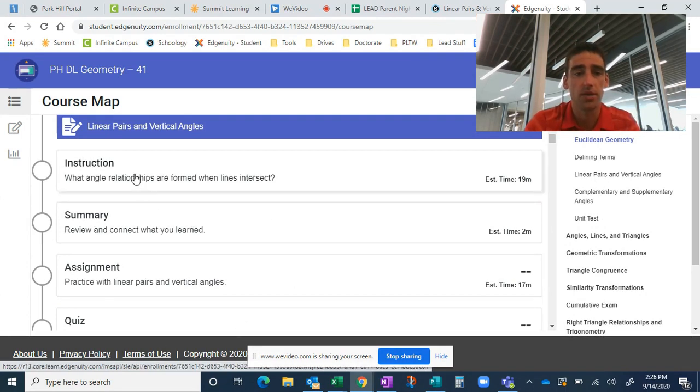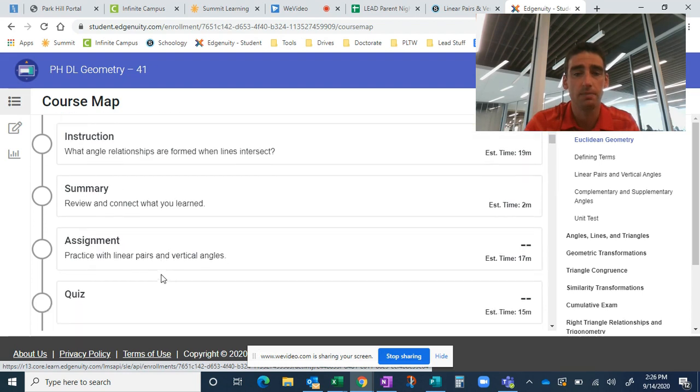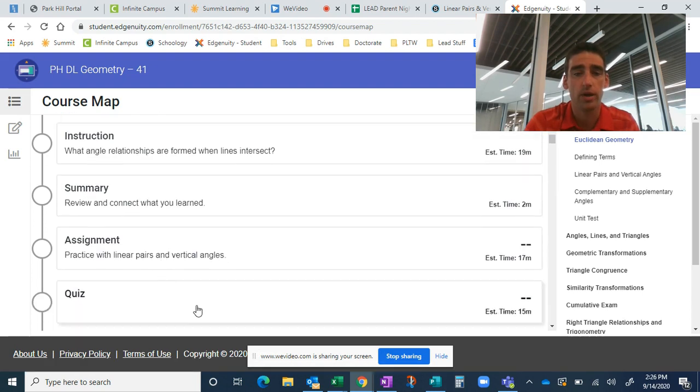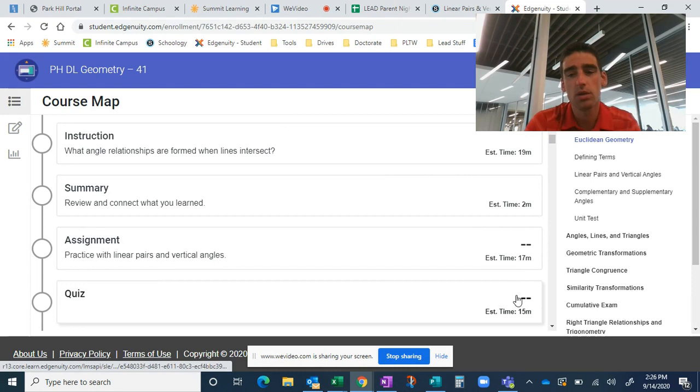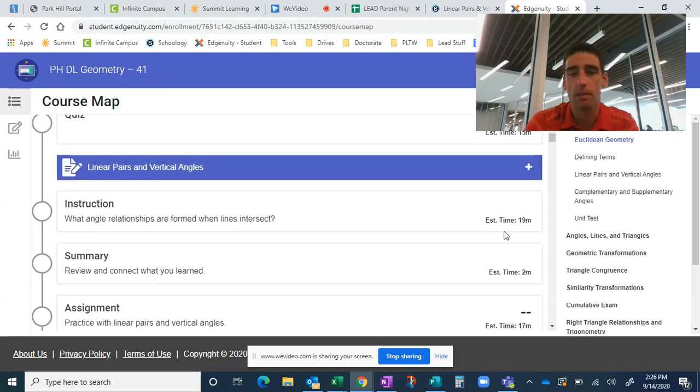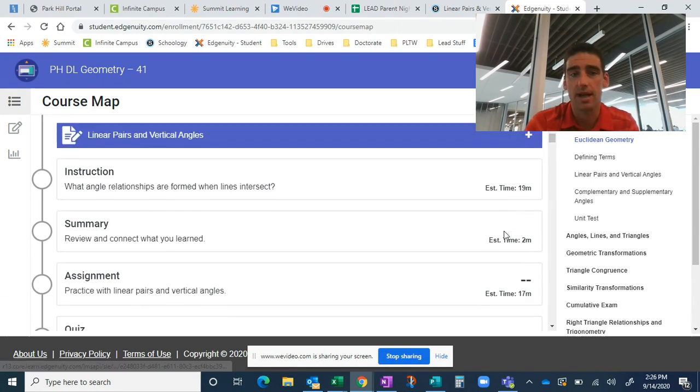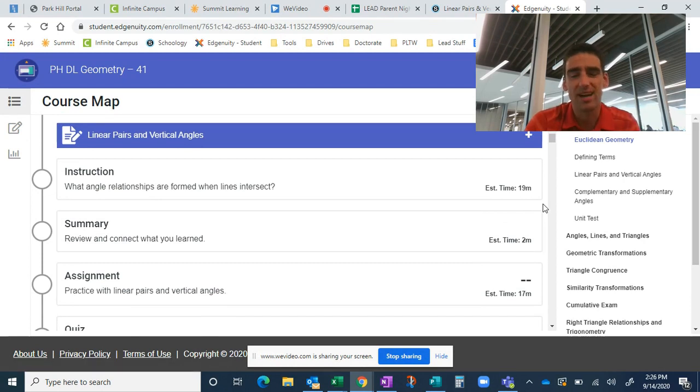Like I said, there's four things. There's instruction, summary, assignment, and quiz. You can see estimated times there. We're looking for your child to spend roughly an hour, maybe a little bit less than an hour every day on their geometry. That equates to about what they would spend in the classroom.